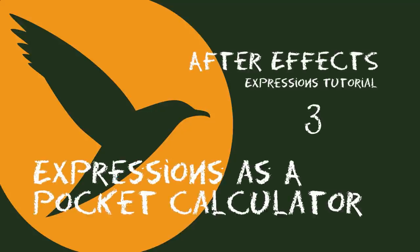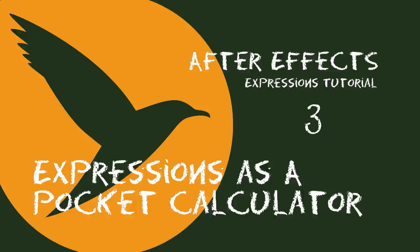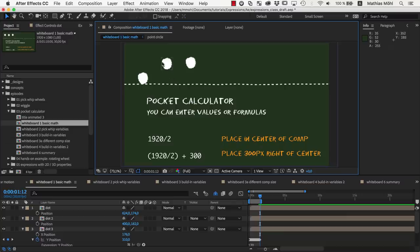Hello, this is Matthias Möhl for Marmoworld.com and welcome to the third class of our After Effects Expressions course. I named today's class Expressions as a Pocket Calculator since this is the best way to think about expressions when you want to get started writing your own expressions code.